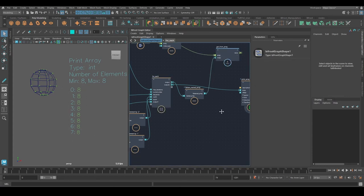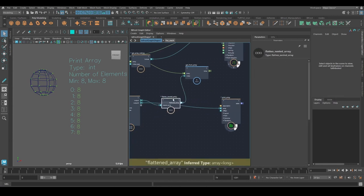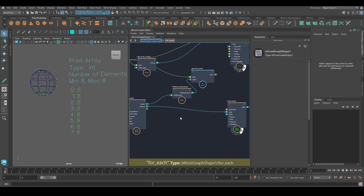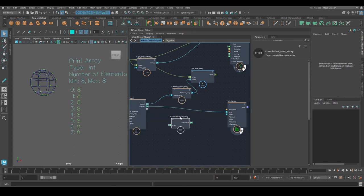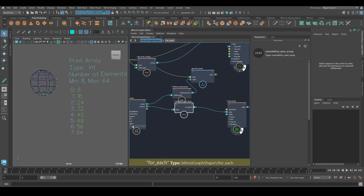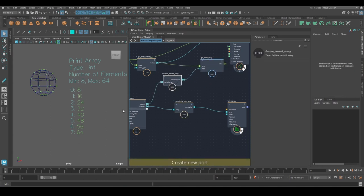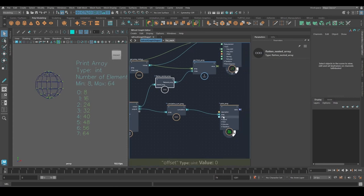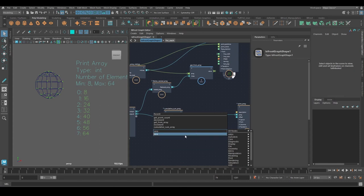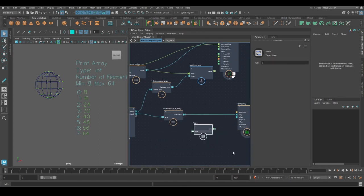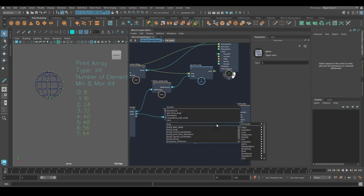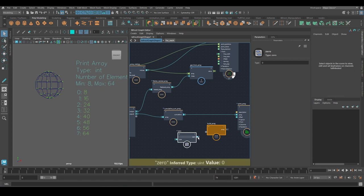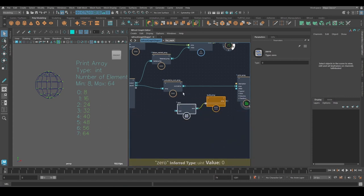But now what we can do with this is we can turn this into an offset array. And so a very useful note for that is cumulative sum array. If I insert that, we get this. So that's almost done. We just have to add the zero in the beginning. So I'm going to create zero. And use build array. Like that.